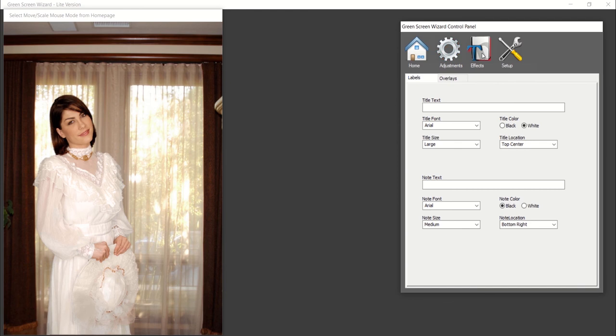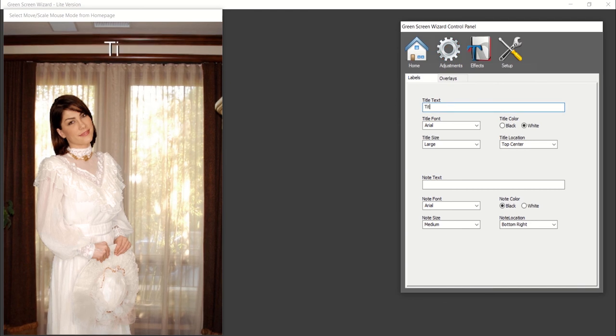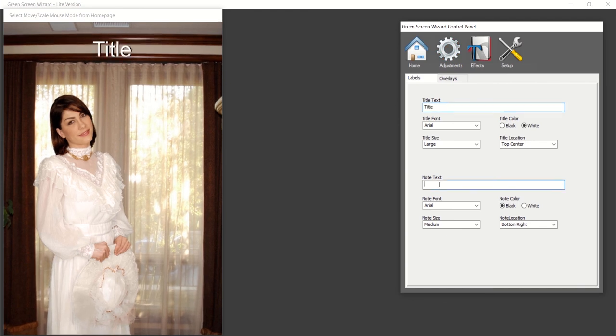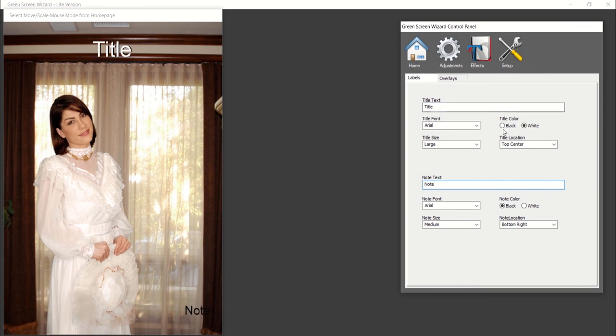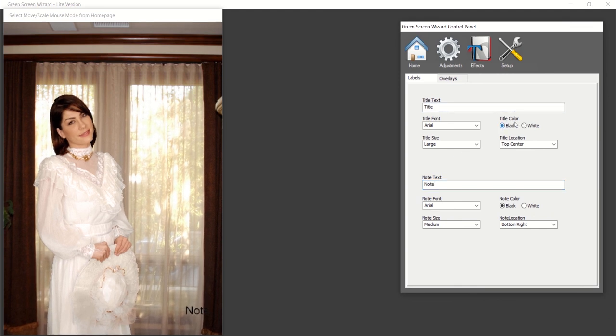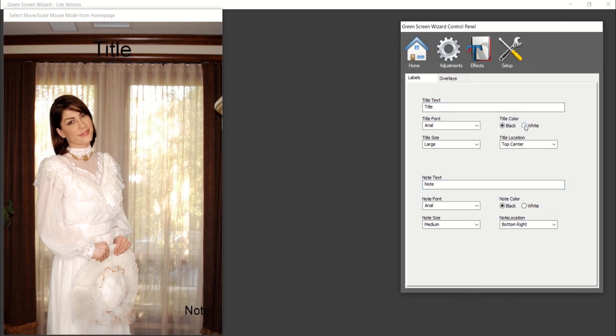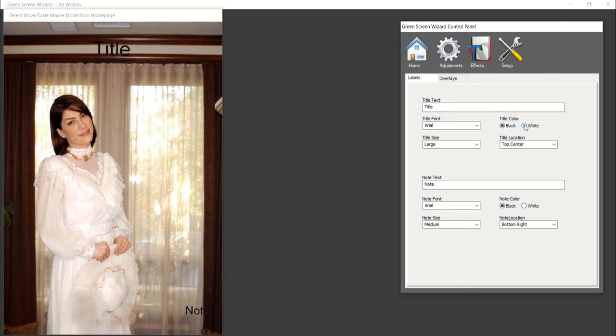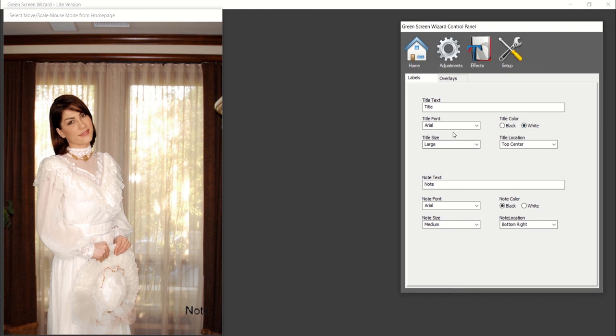To add labels or overlays, select the effects tab on the top menu. Under the labels tab, you'll be able to add a title and a secondary note to your image. You can change the font, color, size, and location of the text.